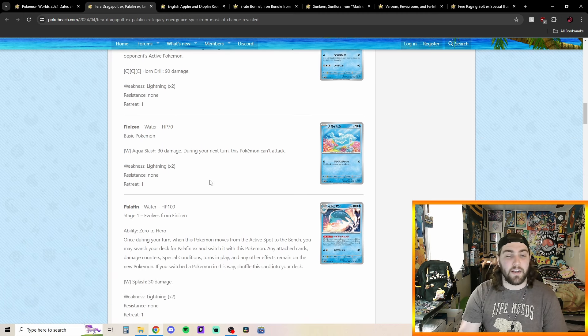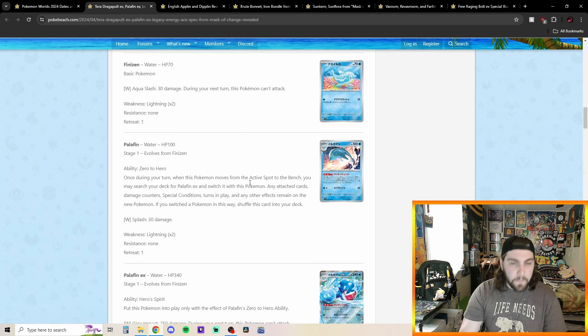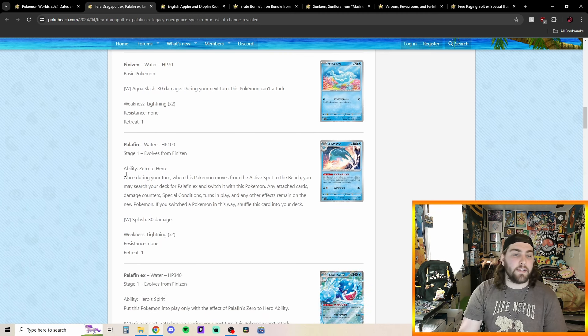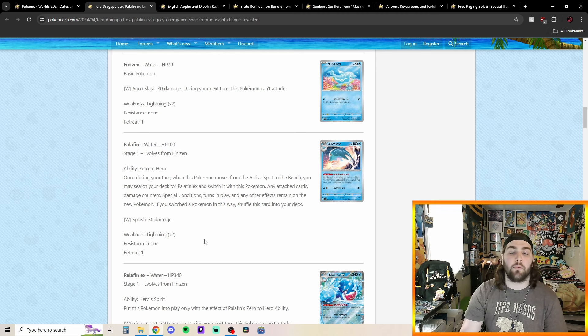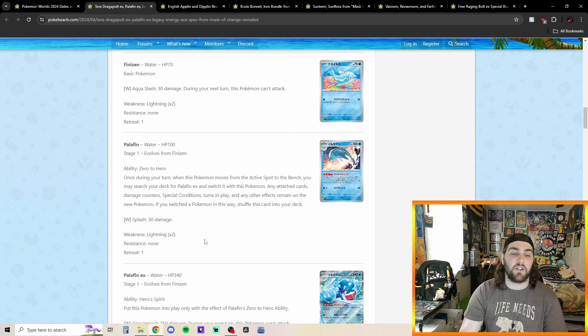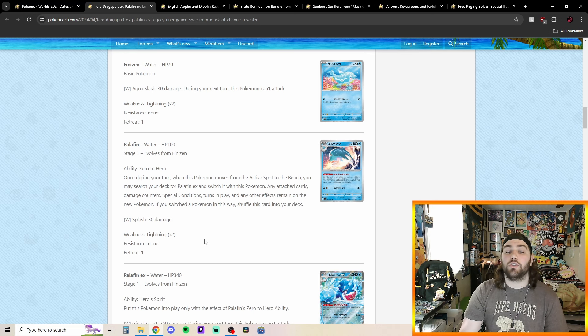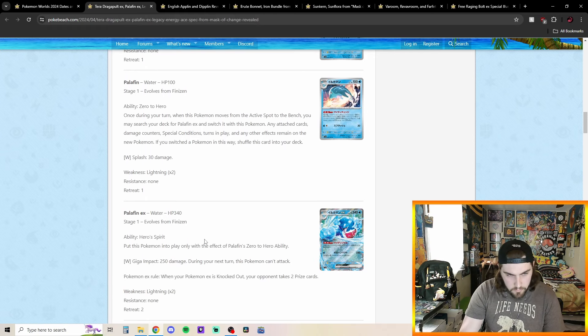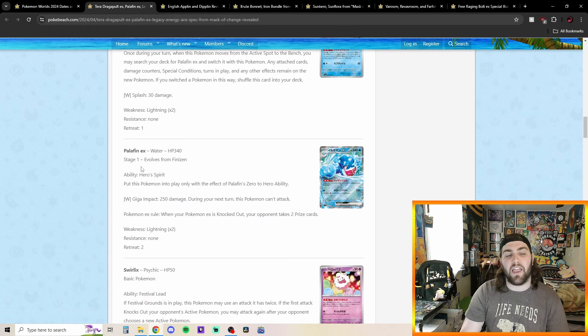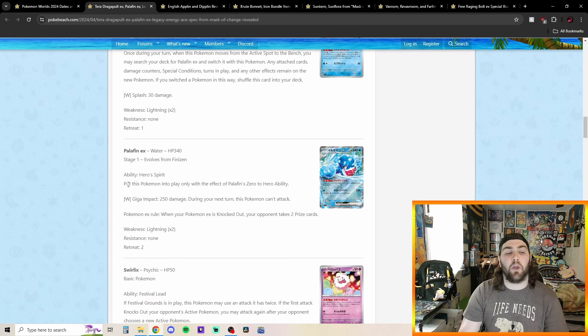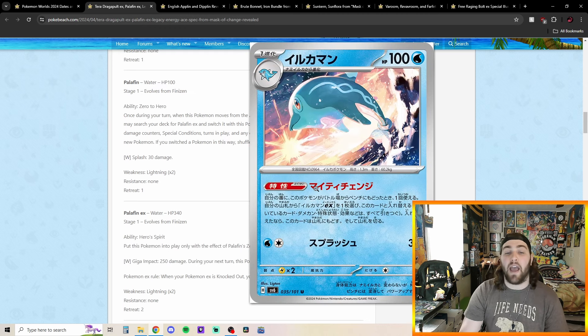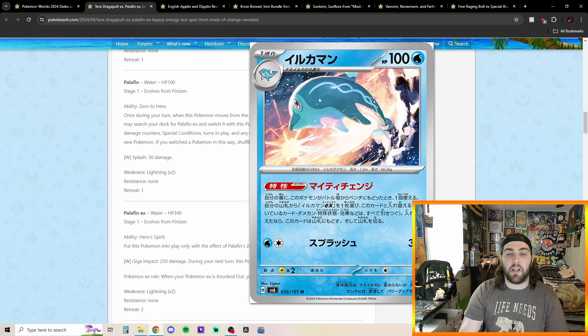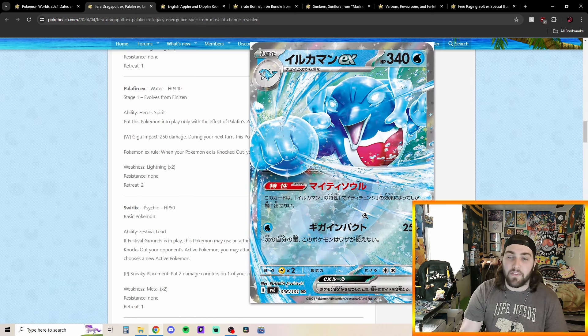We got a Finizen here. Aqua Splash, 30 damage during your opponent's Pokemon can't attack. Then we got Palafin here, which says ability 0 to Hero. Once during your turn, when this Pokemon moves from the active spot to the bench, you may search your deck for Palafin EX and switch it with this Pokemon. Any attached cards, damage counters, special conditions, turns in play, and other effects remain on the new Pokemon. If you switch the Pokemon this way, shuffle this card into your deck.